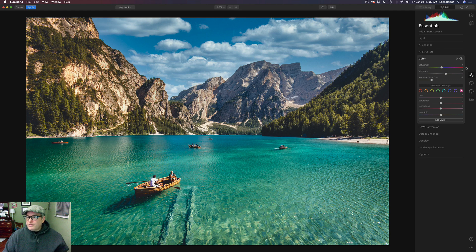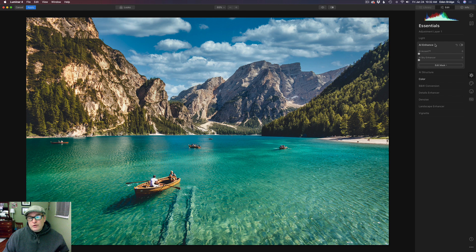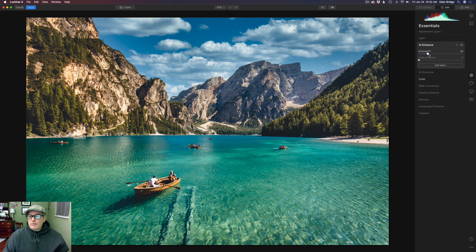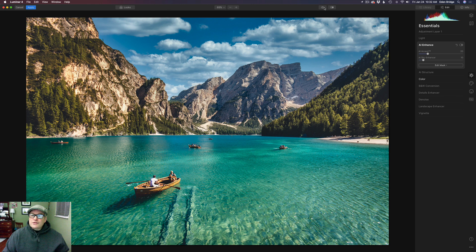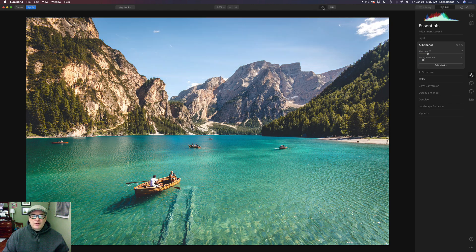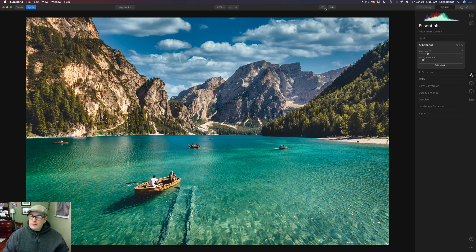Now I would finish up by coming to AI Enhance. We're still in the Luminosity blend mode, so when I adjust the AI Accent, nothing is going to be affected in terms of color. Let's play with this a little bit and maybe just add a little bit of that in there. And what happens if we work with the AI Sky Enhance? We can darken that sky up a little bit. If we felt our image got a little darker, let's click the before and after. Here's the before and here's the after. Pretty amazing, right? It's pretty awesome. It excites me.